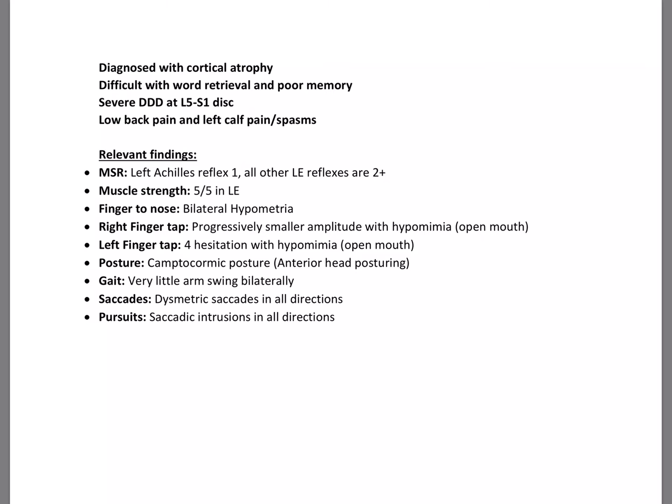Some of the relevant findings are left Achilles reflex 1, all other lower extremity reflexes are at 2+. Muscle strength was normal at 5 out of 5. Finger to nose, he had bilateral hypometria, and with hypometria here, immediately we start thinking there's a problem with the cerebellum.